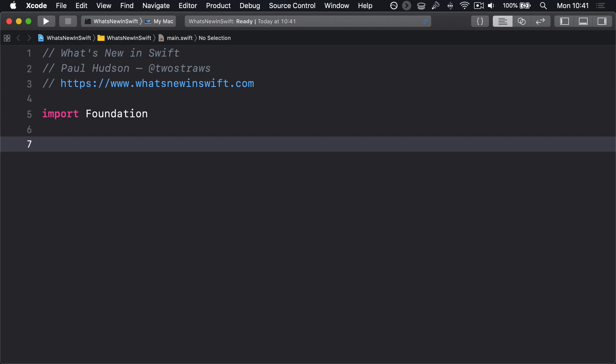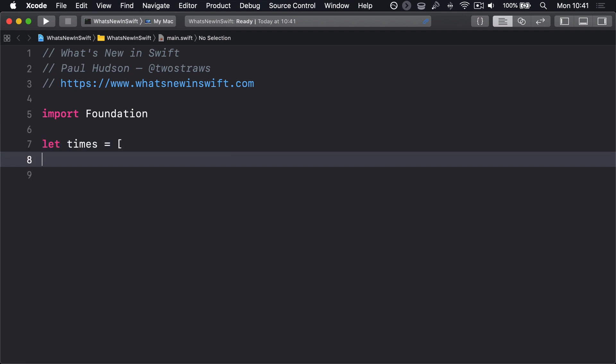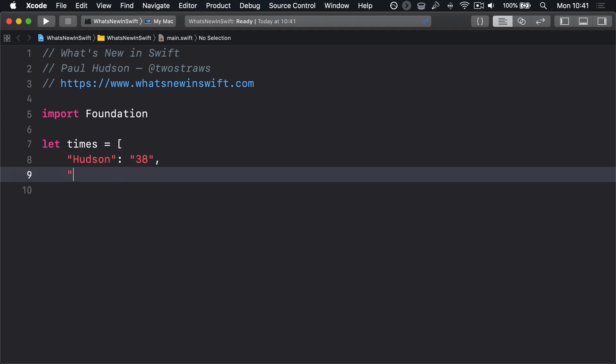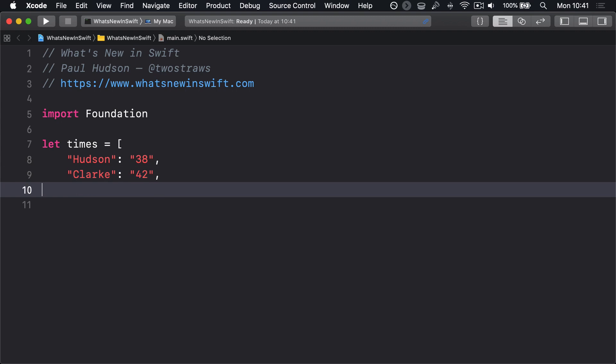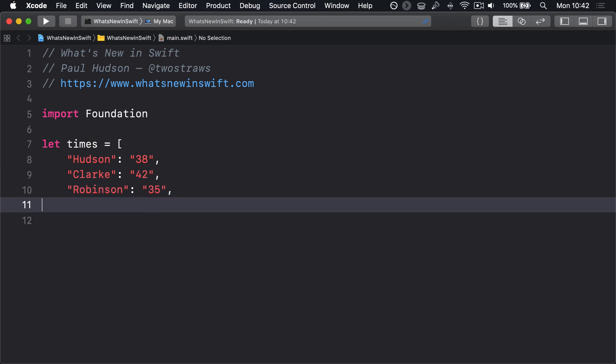As an example, here's a dictionary of people in a race, along with the times they took to finish in seconds. One person did not finish, marked as DNF. Let times equal: [Hudson: 38, Clark: 42, Robinson: 35, Hartis: DNF].